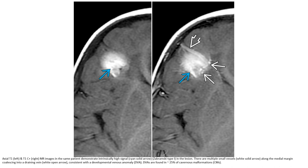T1 and T1 post-contrast images of MRI in the same patient demonstrate initially high signal in the lesion. There are multiple small vessels along the margin draining into a developmental venous anomaly. Developmental venous anomalies are found in around 25% of cavernous malformations.